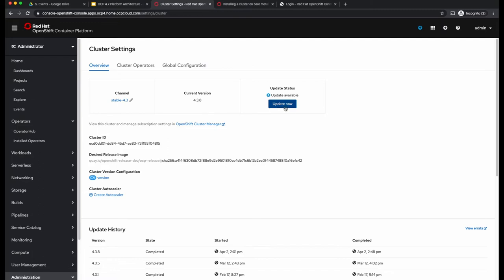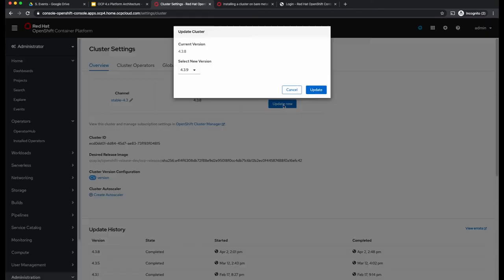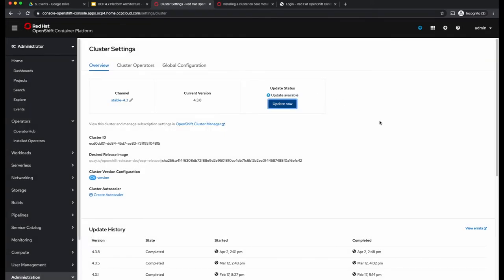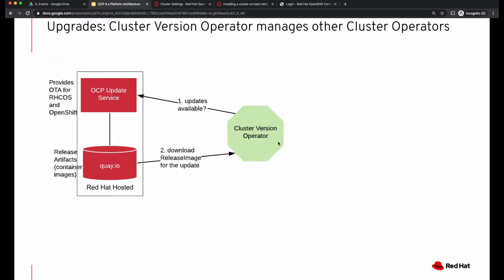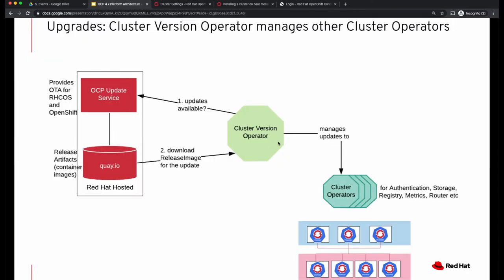So if you go to your running cluster and navigate to the administration section and look at the cluster settings, if there are any updates available, it will tell you here — because your cluster version operator would have checked with the OTA service and knows that there is an update. On my cluster, it shows clearly that an update is available. If I click on update now, it says my current version is 4.3.8 and 4.3.9 is available, and I can click on update, and this will start performing the update.